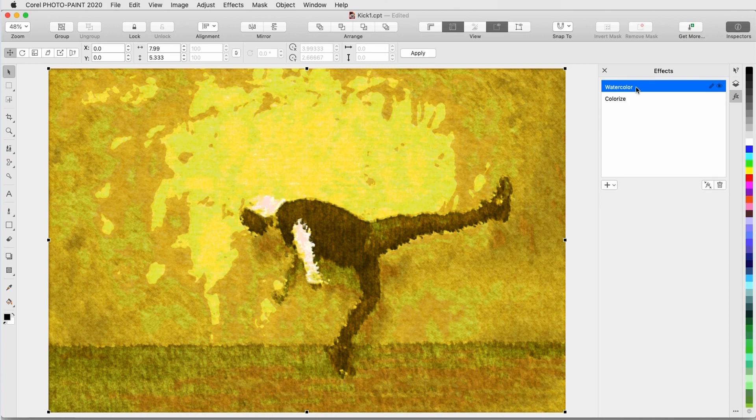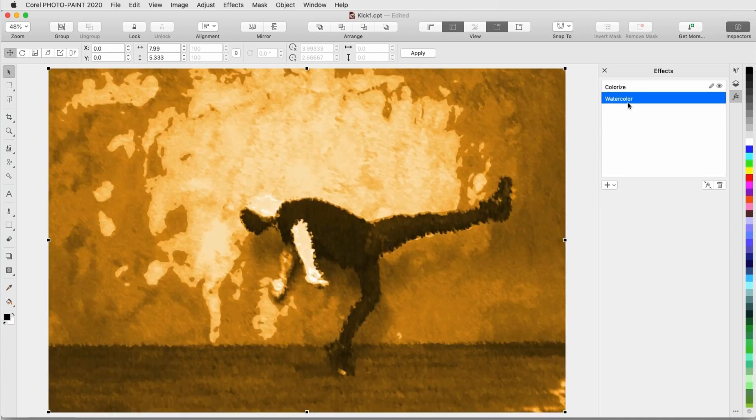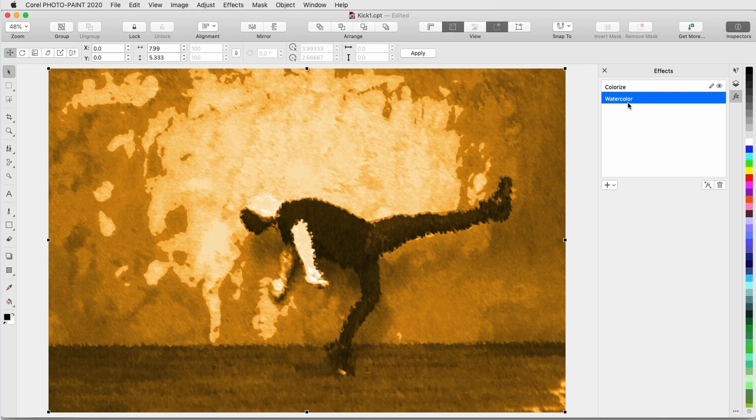I can also drag effects to reorder them. This is how the photo would look if the watercolor style had been applied first, then the colorizing.